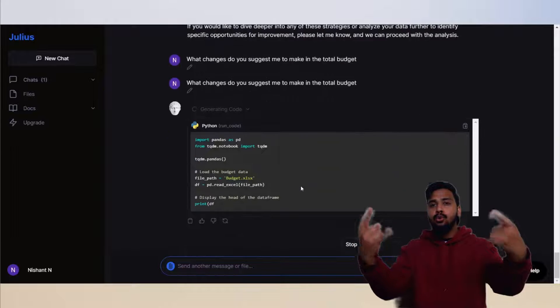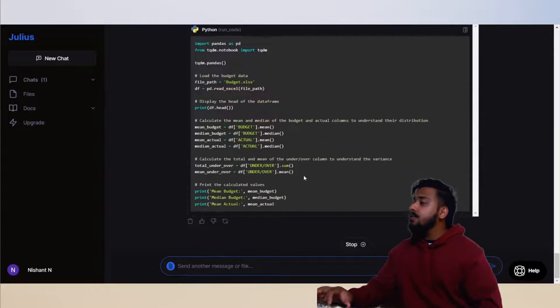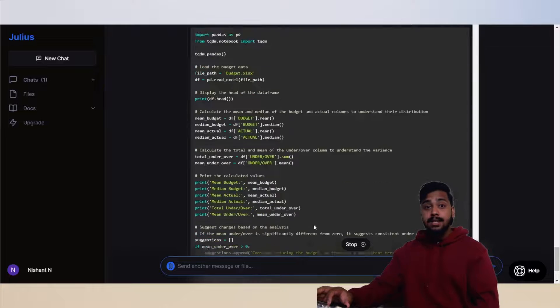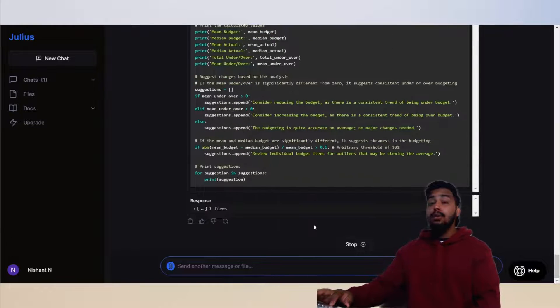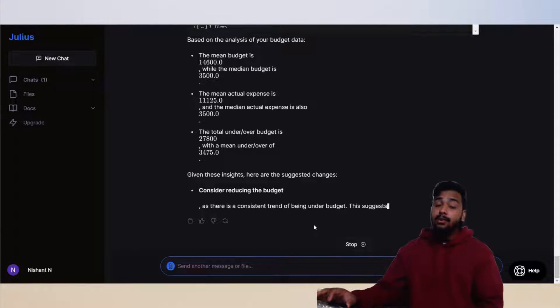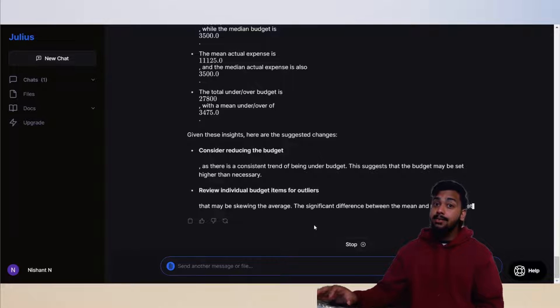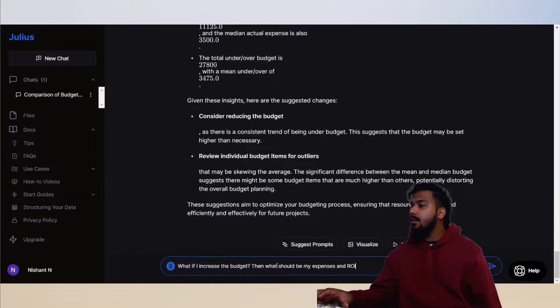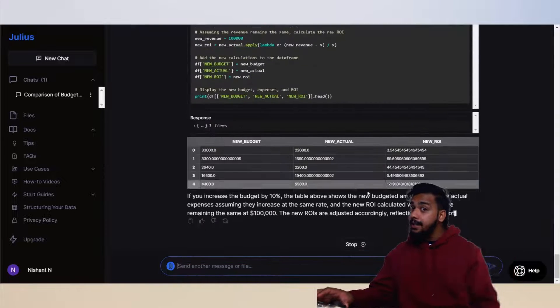It is so cool seeing all these codes going on in real time and happening almost instantly. We got a good suggestion from Julius which is completely fair. Now, what if we increase the budget?